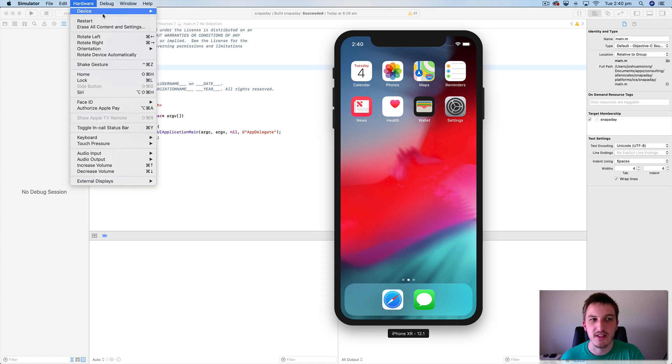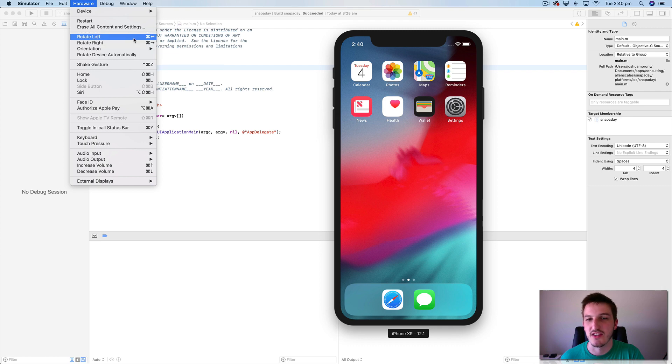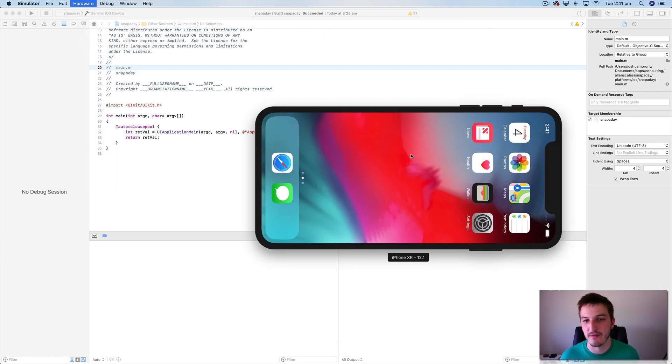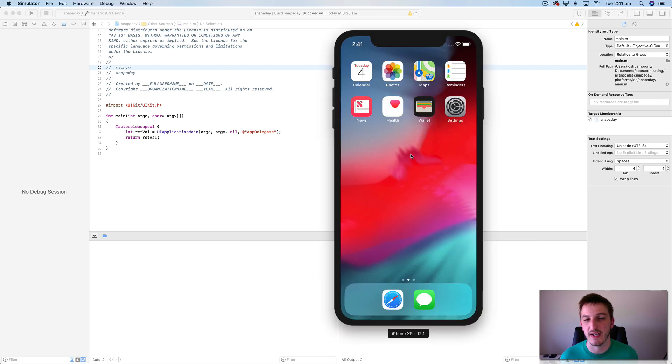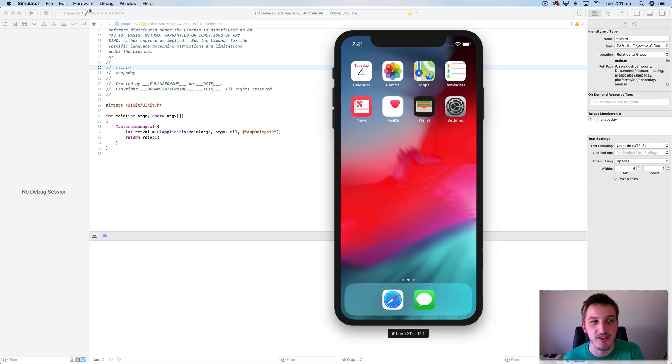And so there's some more options in here as well. We can rotate the device. Rotate left, rotate right which is just command and then either left or right. So I can just flip the phone around like this. And so you could use that to test various orientations in your application.